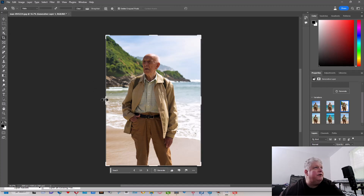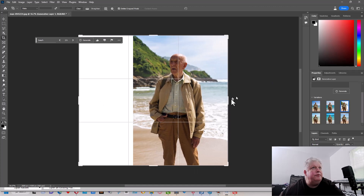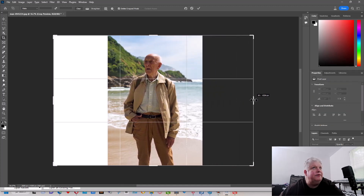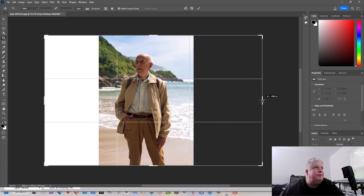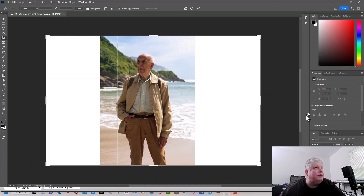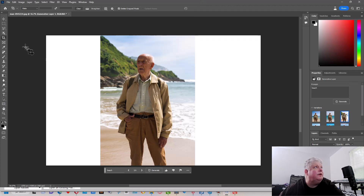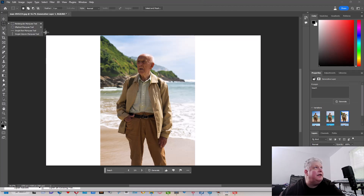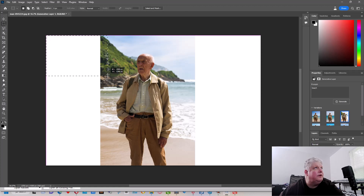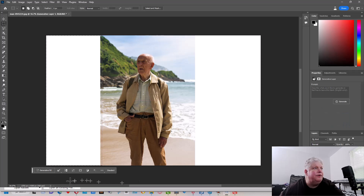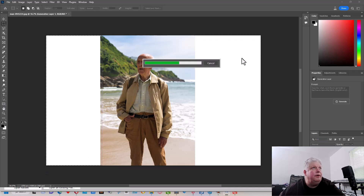Alright, now let's crop this out to extend the photograph because we don't want the guy too crowded into the picture — we need a little more room for him. Now I'm going to select and overlap the edge a little bit when I select, because it tends to blend better if you do that. So let's generate a fill for this side.